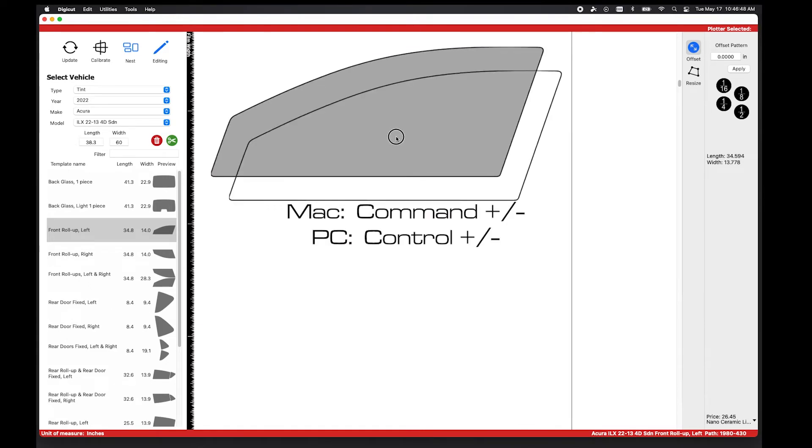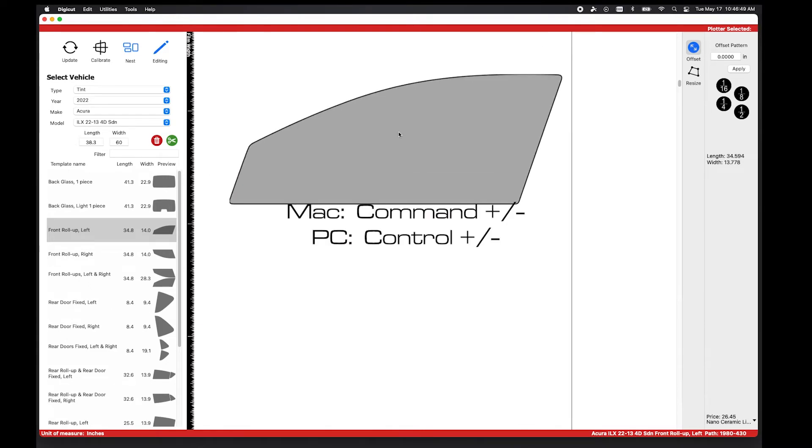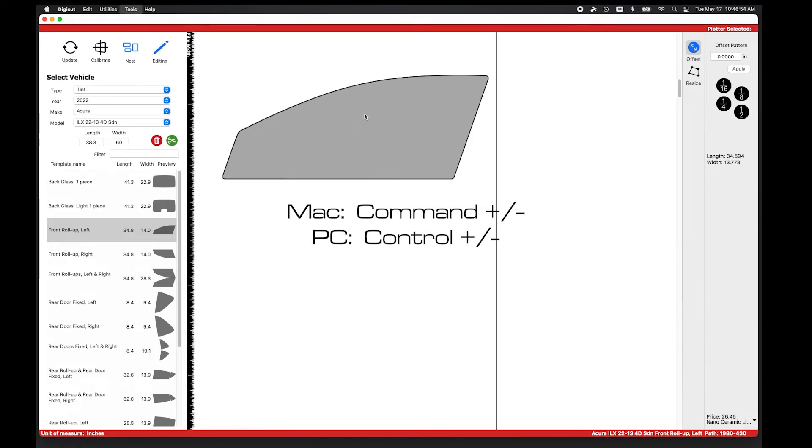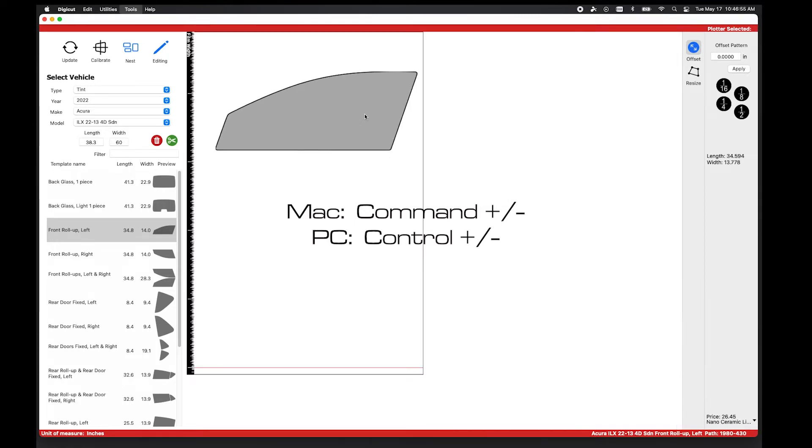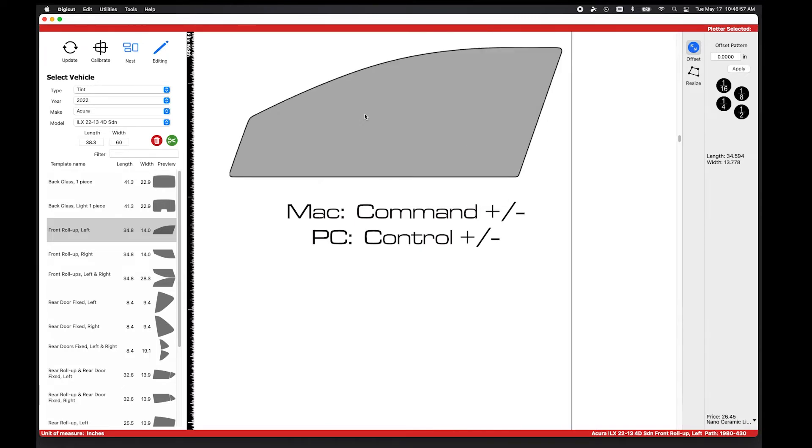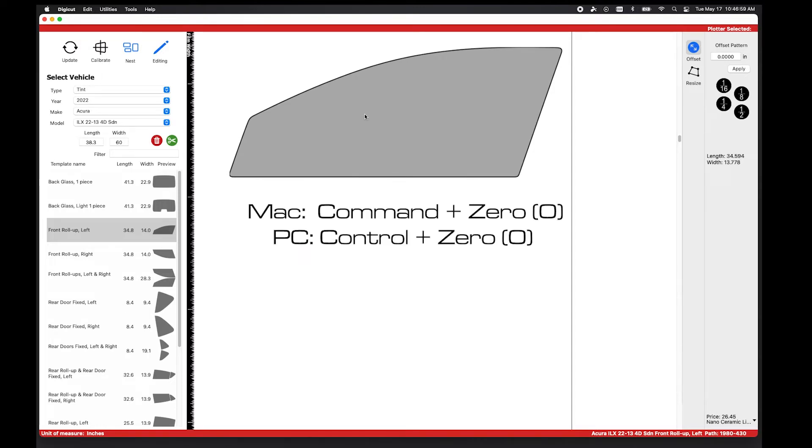You can also use keyboard shortcuts to zoom in and out. On a Mac computer, press Command and the plus or minus sign. On a PC, press Control and the plus or minus sign.